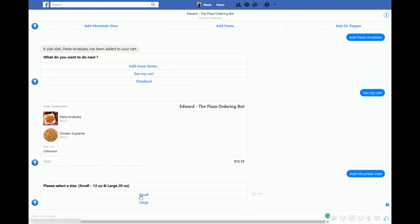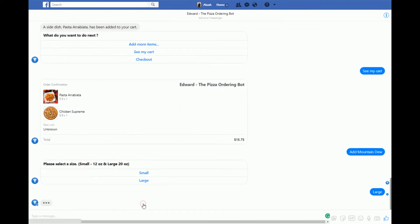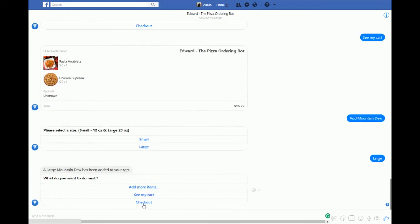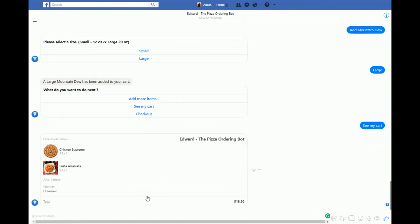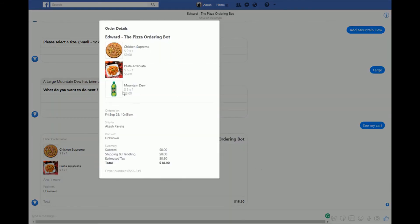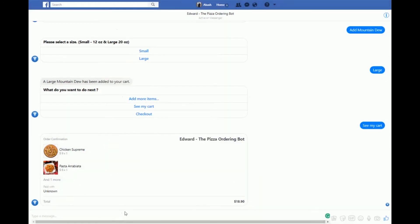I get to select the size for a drink and I'll go for a large one. Now I can see my cart with three items. The drink appears inside the receipt, since there's only room to display two items directly. Clicking on the receipt shows the entire order. The total on the order is $18.90.